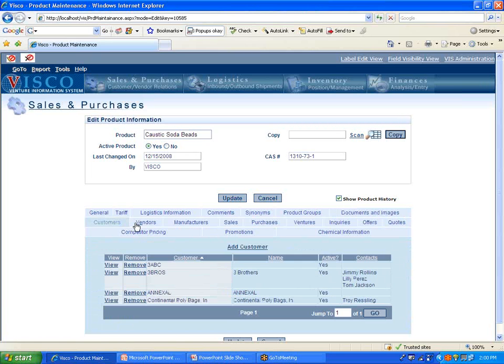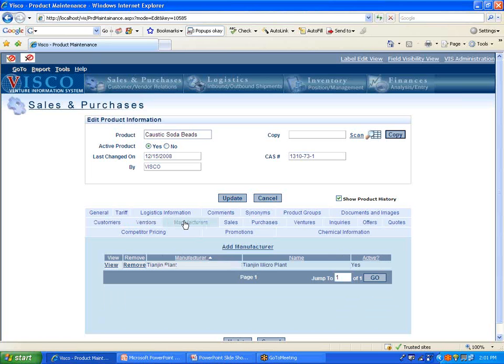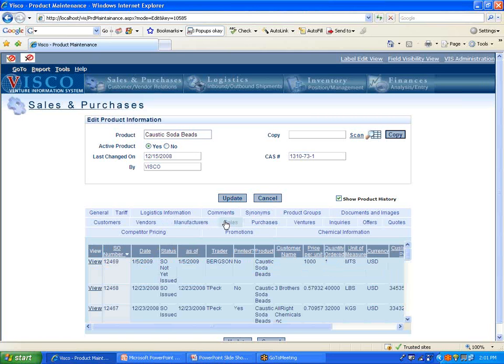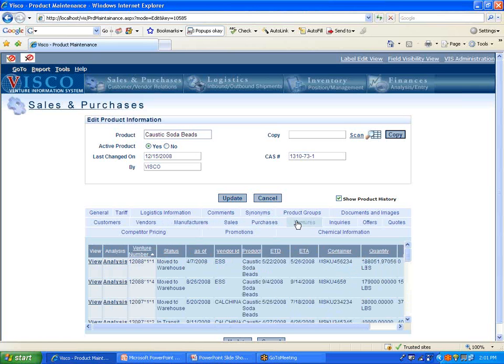Customers is going to be who you sell this product to based on sales history, vendors being who you buy it from. Manufacturers would be if you're buying from a trading company or an exporter, but you need to know who the original manufacturer of the product is as well. You can, on an order by order basis, establish not only who you're buying from, but who manufactured the goods. Sales history, purchase history.